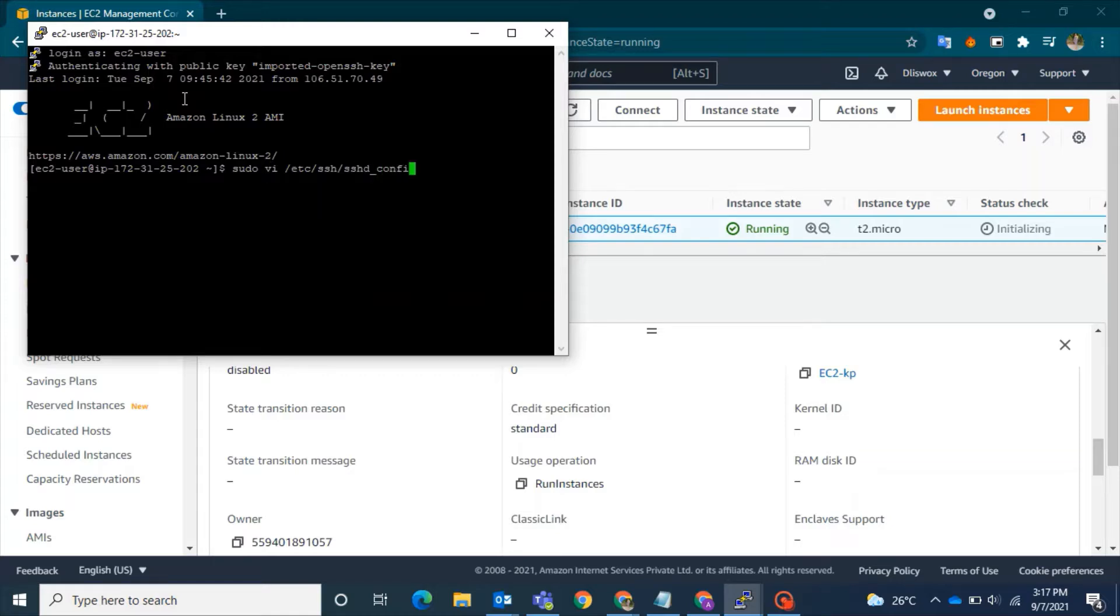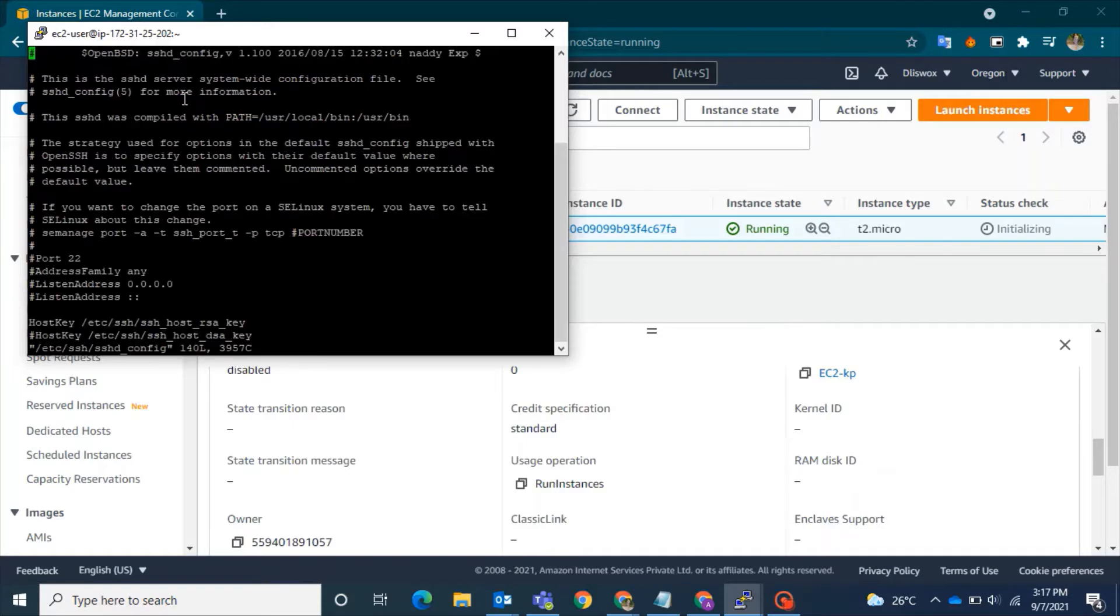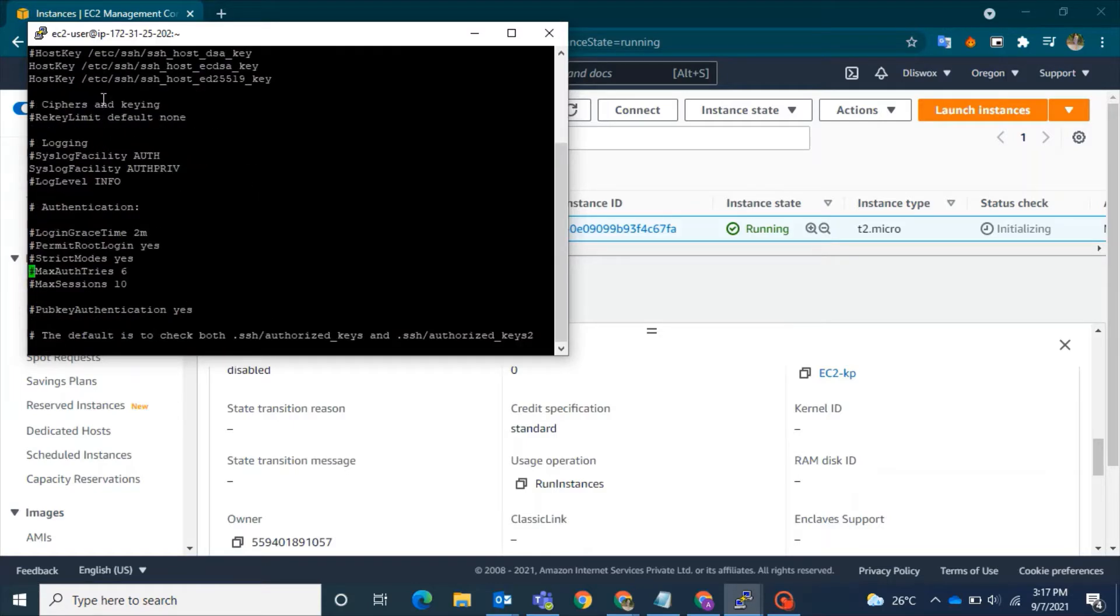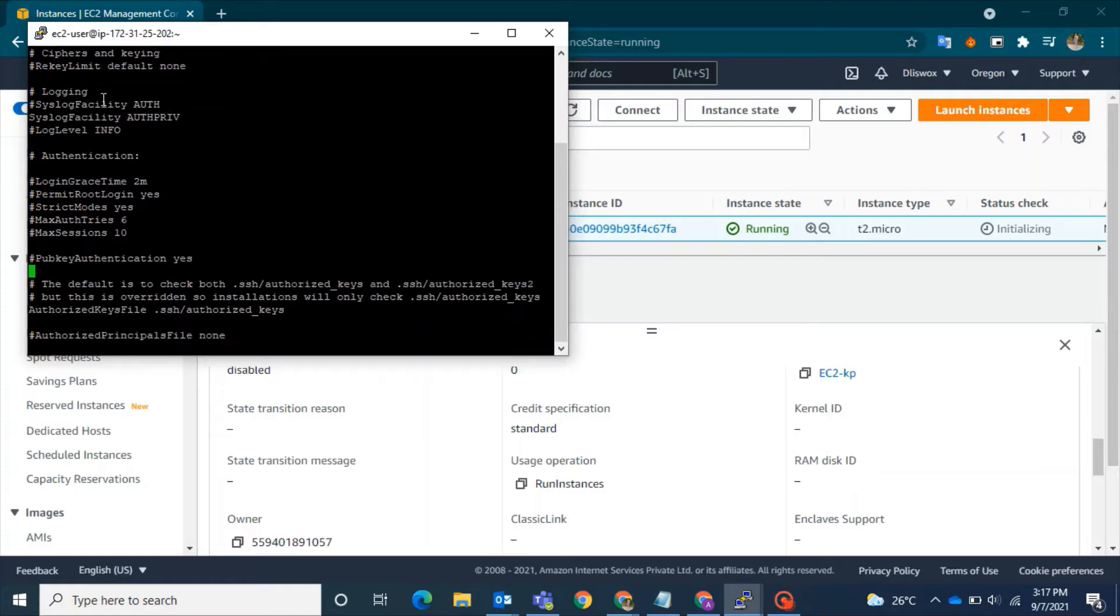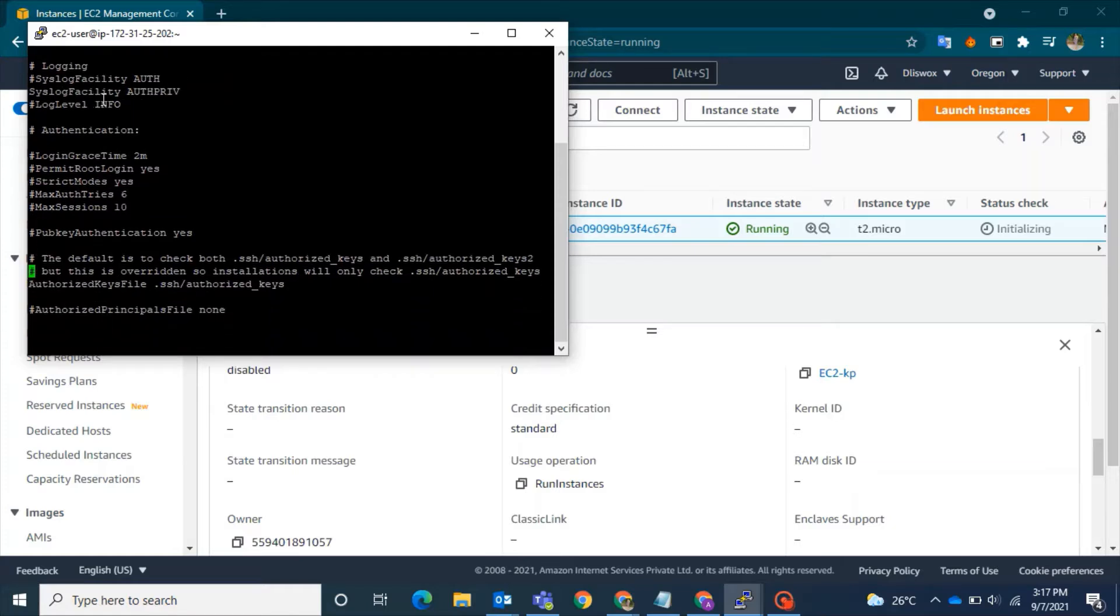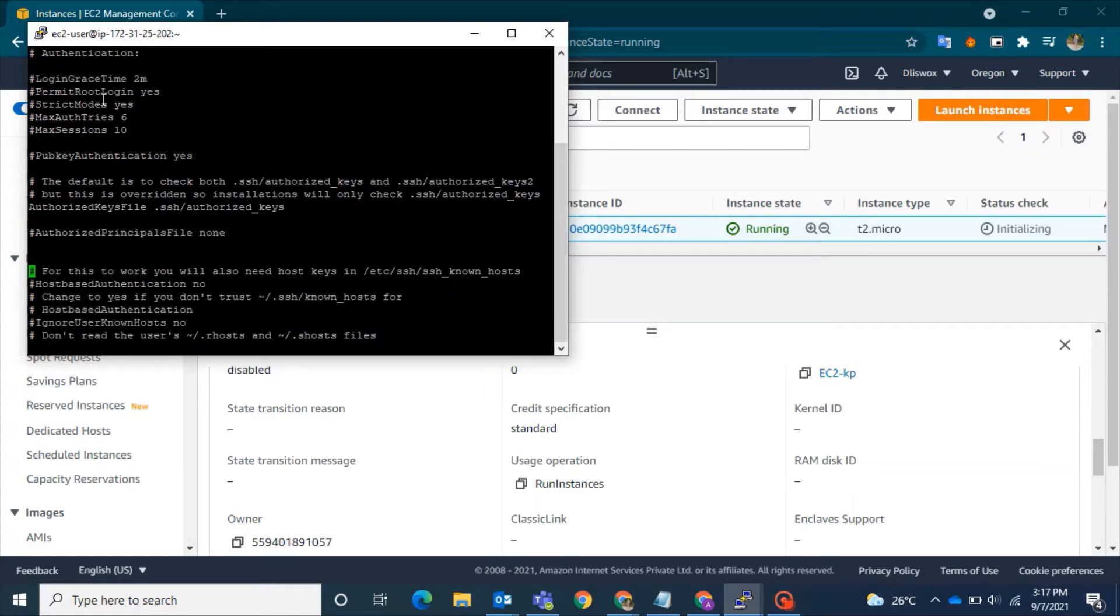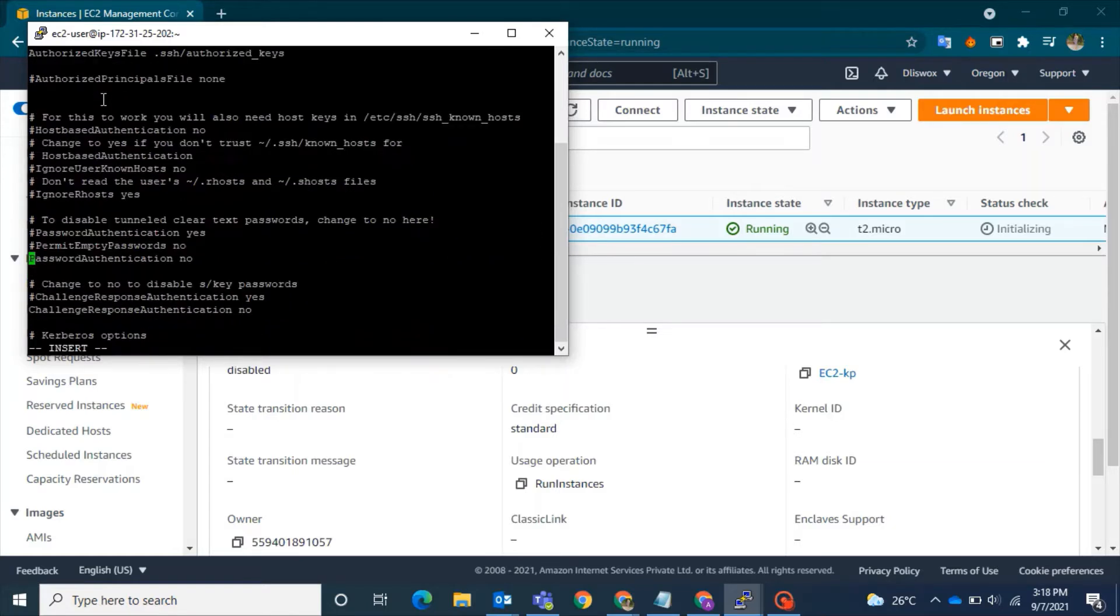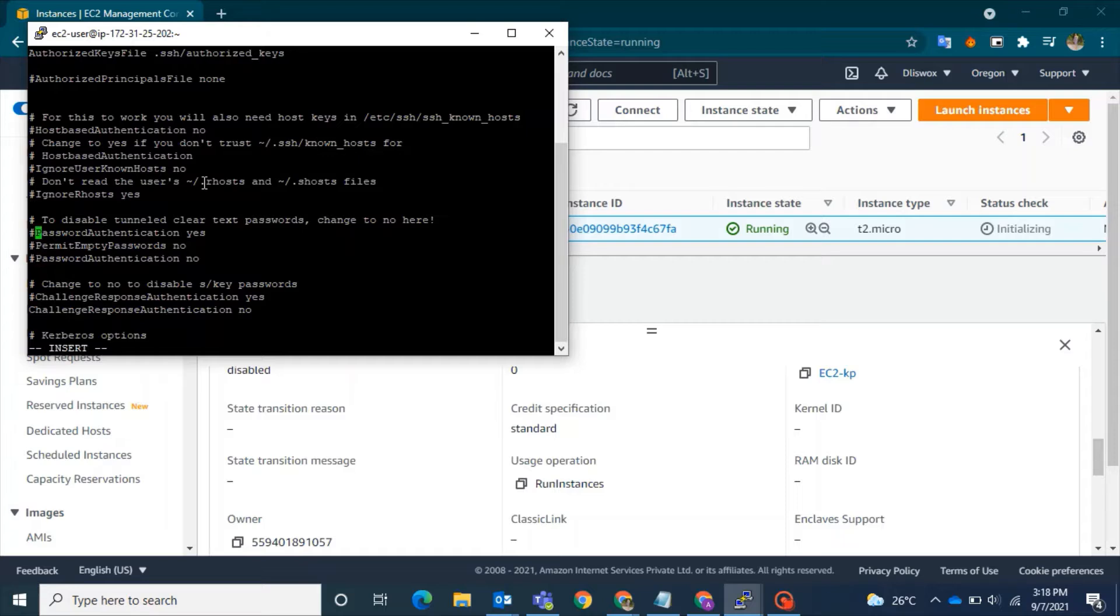Scroll down until you find the PasswordAuthentication text. You have to add a hash for the 'no' line and remove the hash from the 'yes' line. Once that's done, save this particular file.